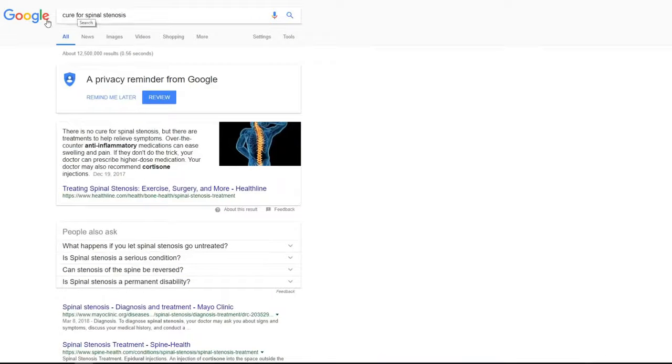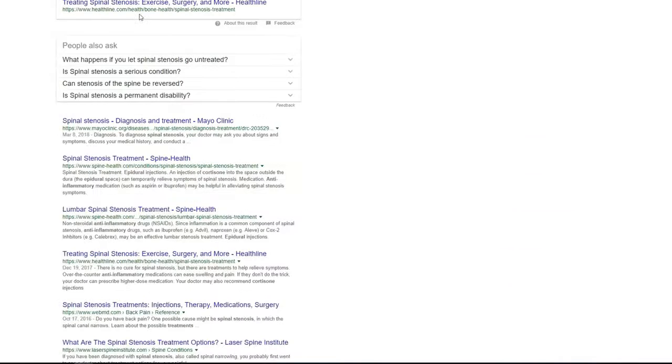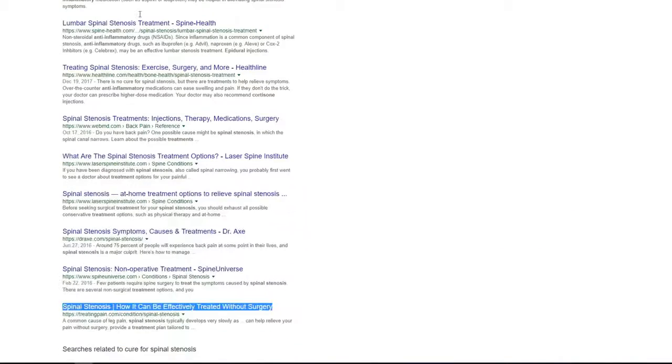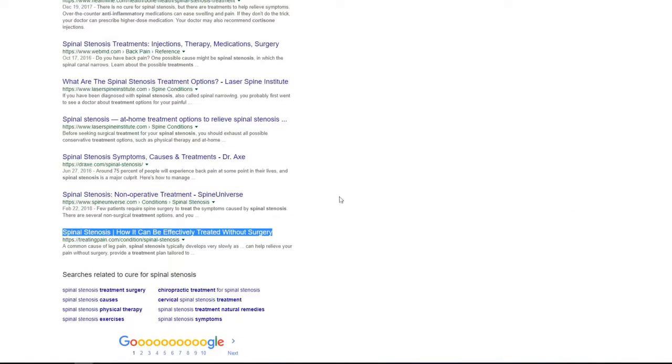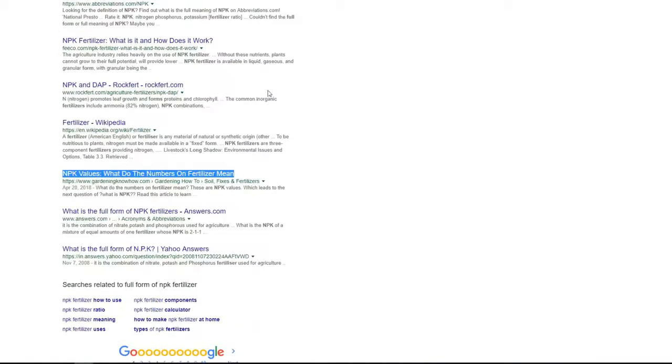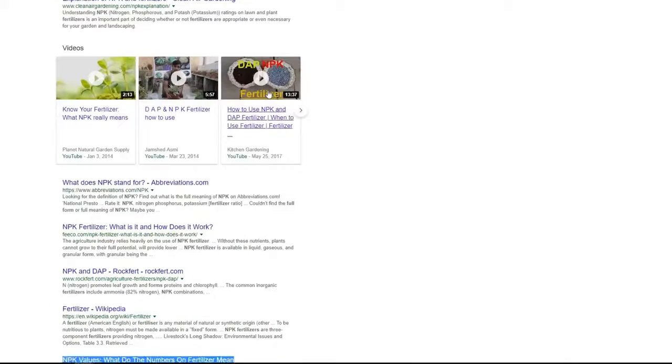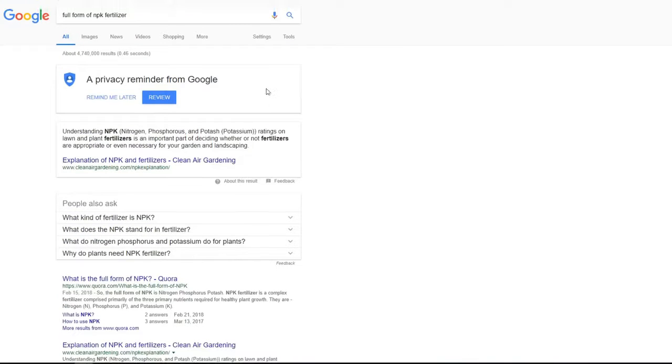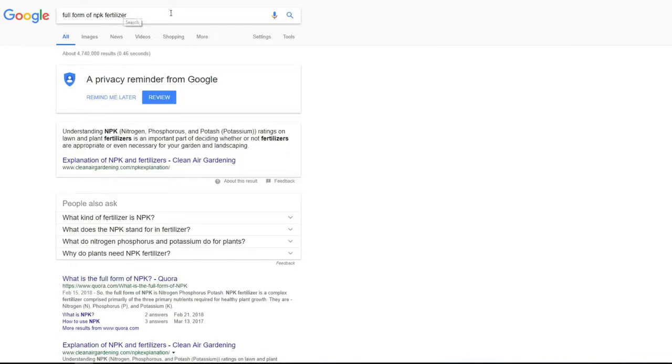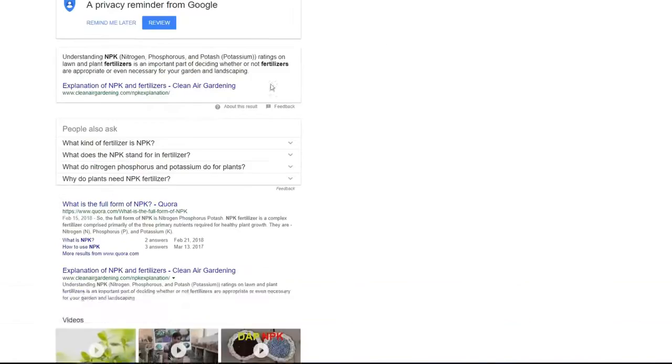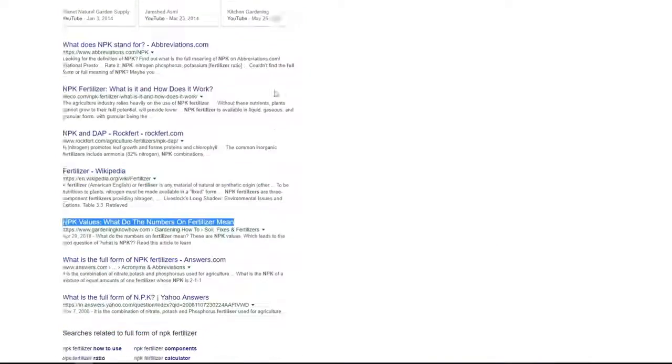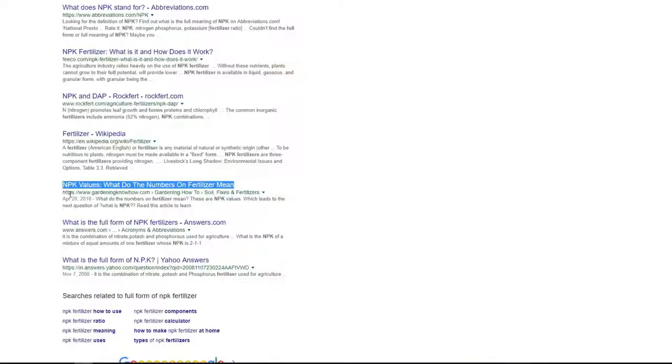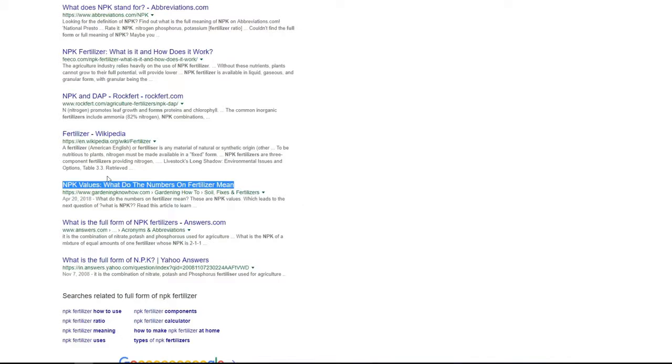Next keyword is cure for spinal stenosis reported by Jenny. She got already page number one. And the last result I'd like to show you is for NPK fertilizer keyword. And this is also a high competition keyword. And we got page number one, eighth position on page number one.